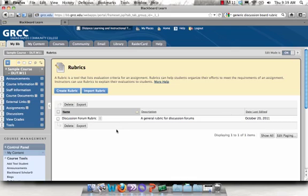I can use it in this class, and if I'd like, I can also make changes to this rubric, which will not affect that original rubric.